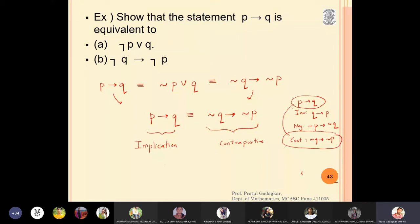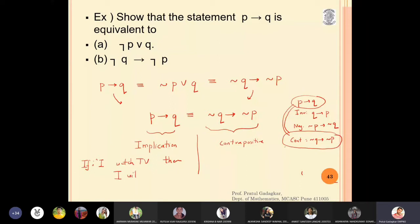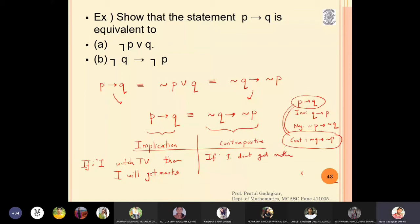Both of them have the same meaning — they will be equivalent. For example: if I watch TV then I will get marks. The contrapositive of this statement — without changing the meaning — can be written as: if I don't get marks, then I will not watch TV. These two statements now have the same meaning.